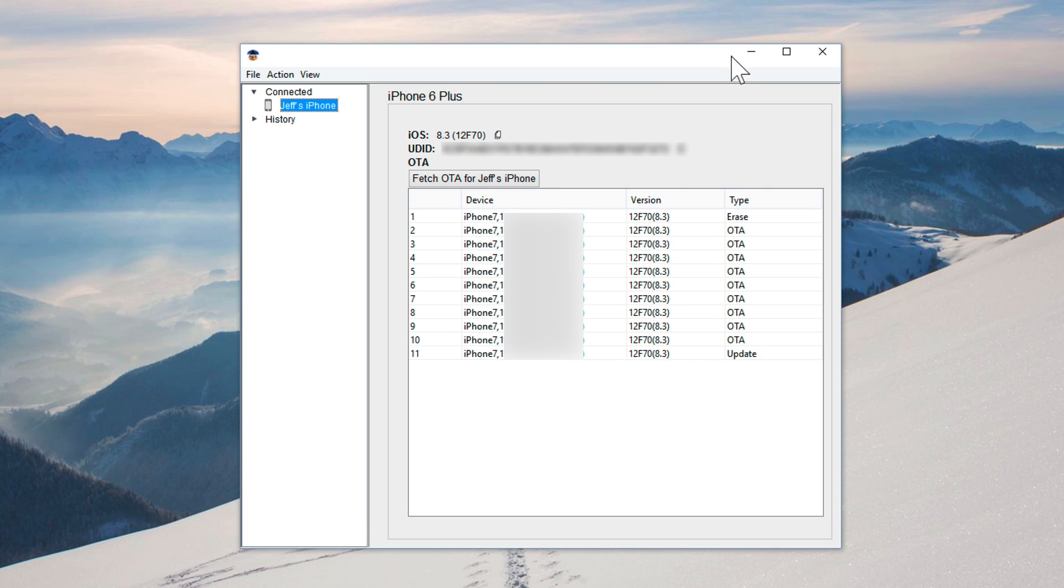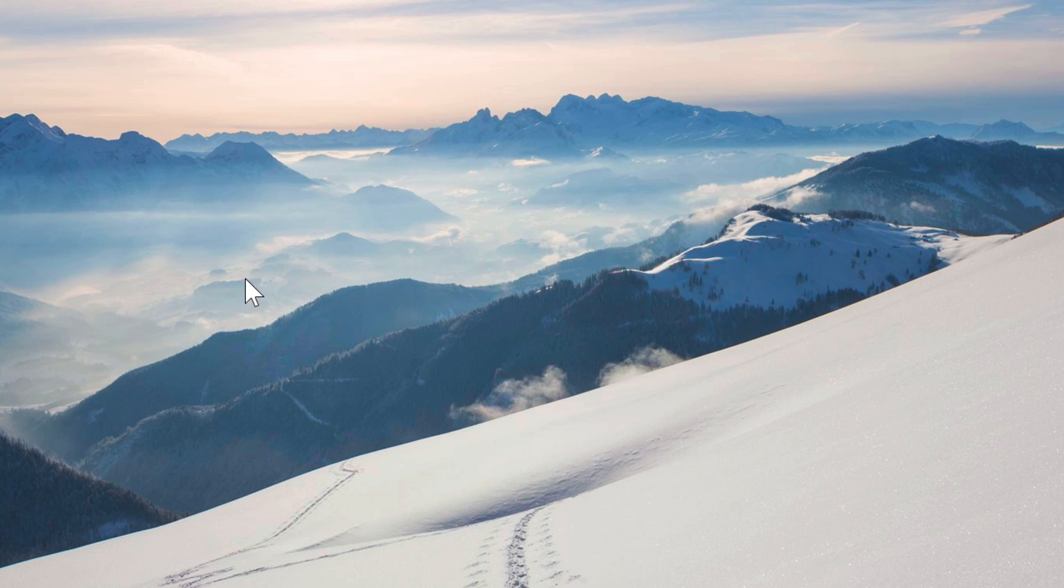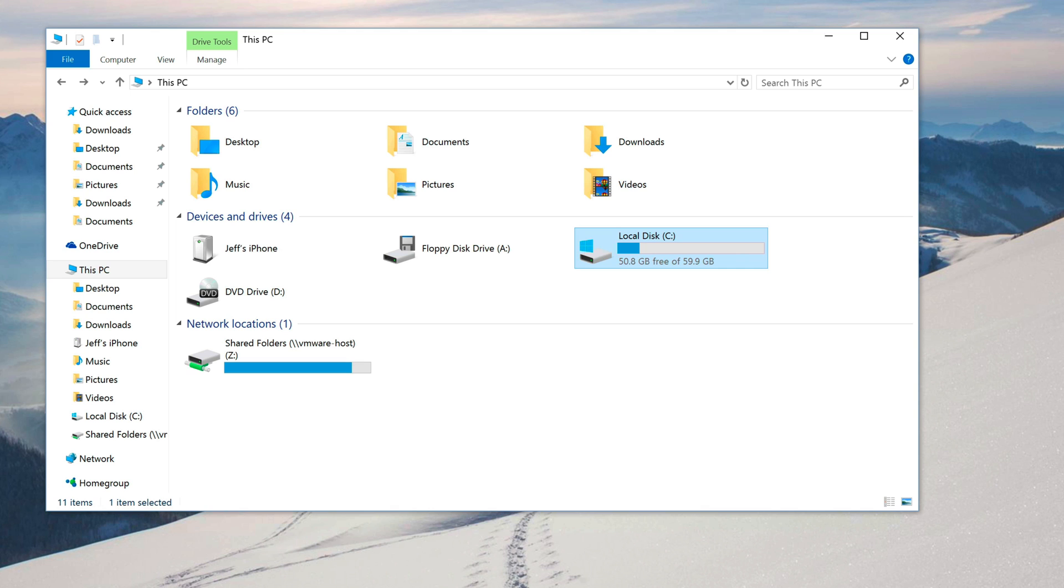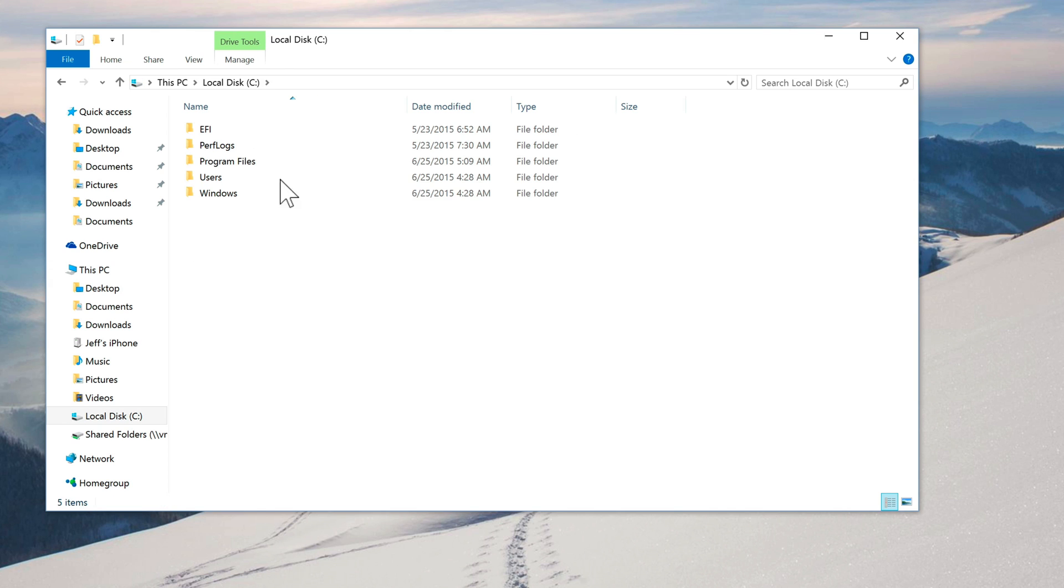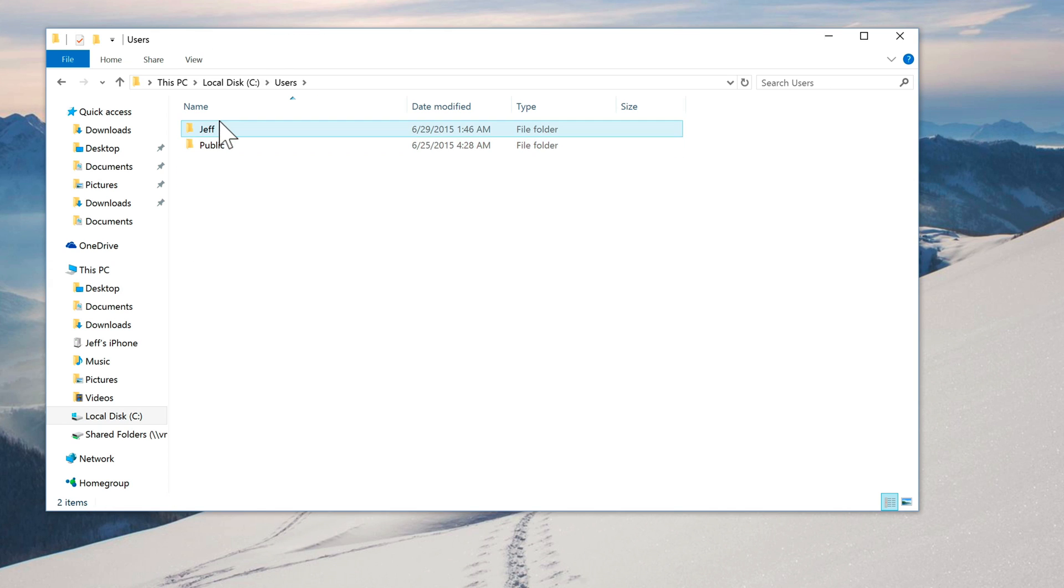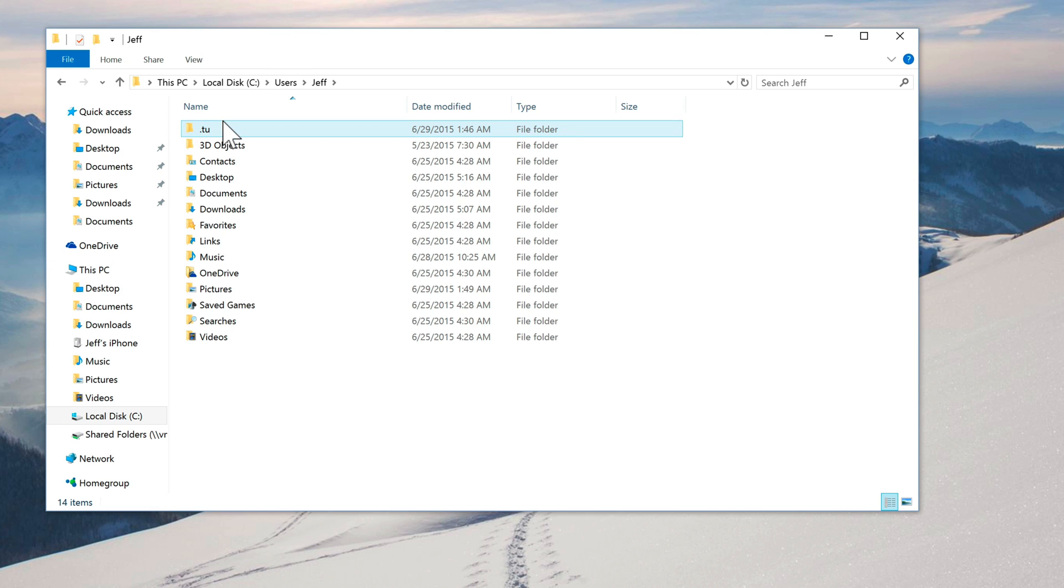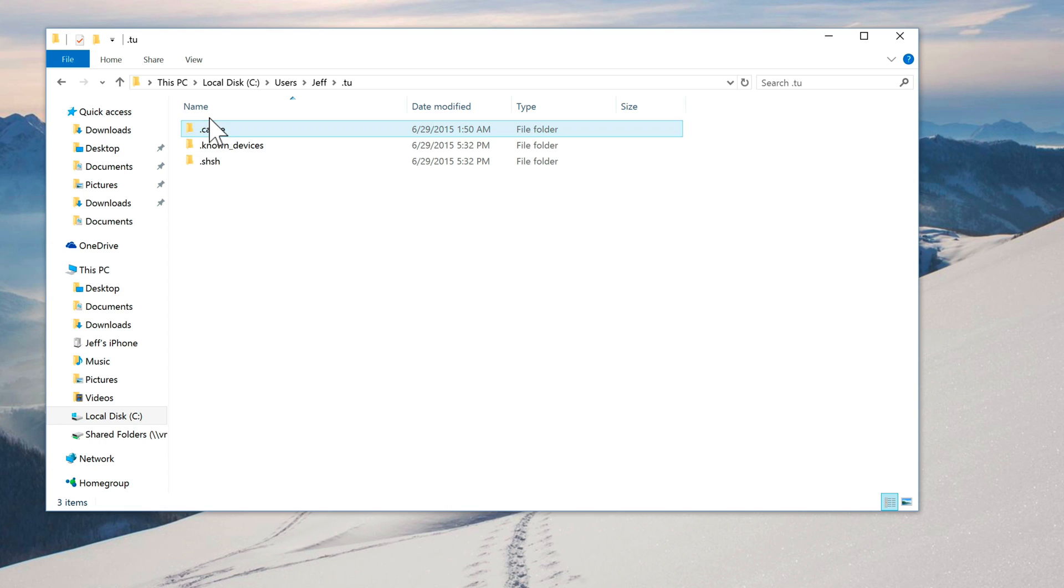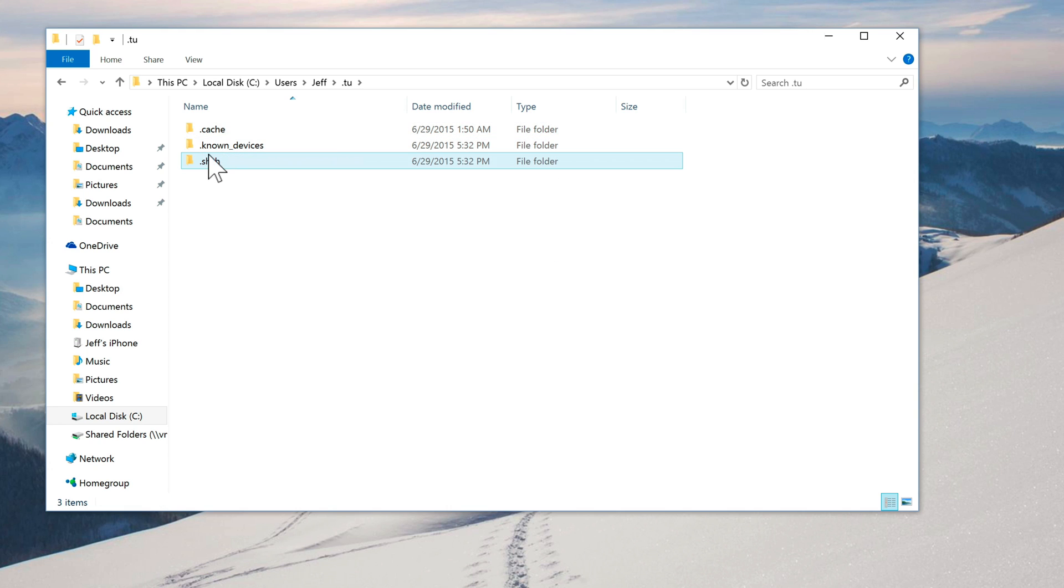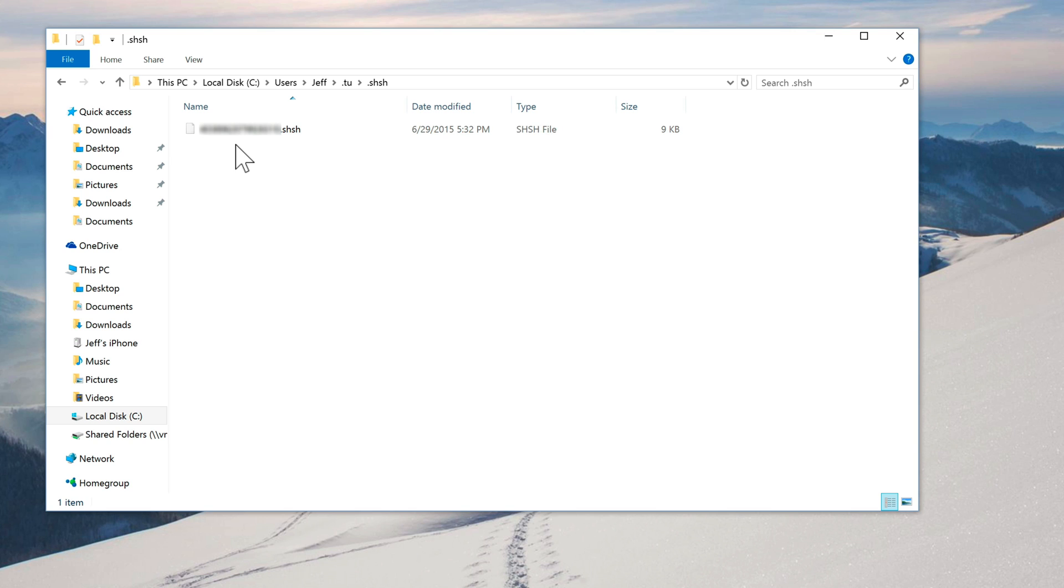We'll just minimize this and now we'll open up Windows Explorer. We'll open up our C drive, open up our user folder, find your user and then you'll see a.tu and you'll see SHSH and there's your SHSH blob. Basically, this is a file that contains all the blobs like I mentioned earlier. It's just an all-encompassing file and then you can use that in the future for potential downgrades.